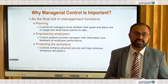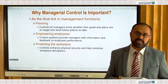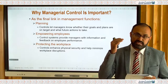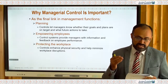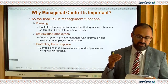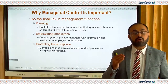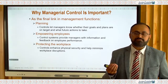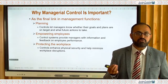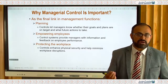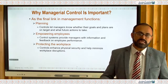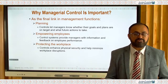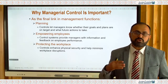Let's integrate controlling with other processes. As the final link in management functions, controls let managers know whether their goals and plans are on target and what future actions need to be taken. If you achieve the goal, how can you improve it? If not, you correct and improve. For example, if you targeted to open 10 bank accounts in one month but only managed five, you talk to your sales team about how to improve performance.